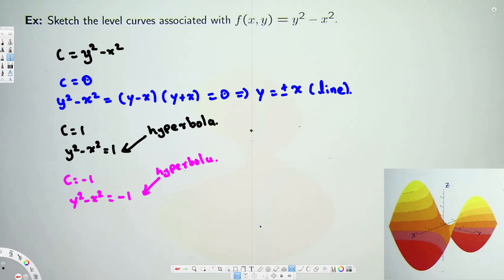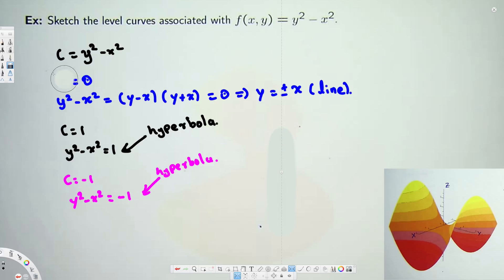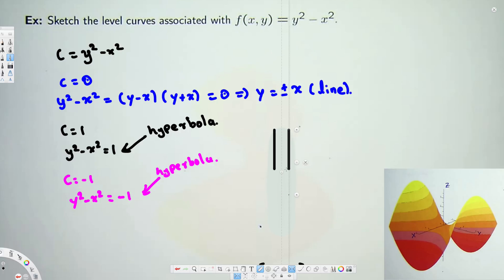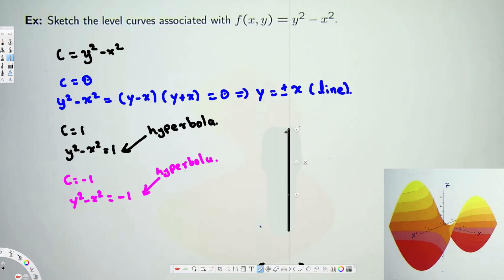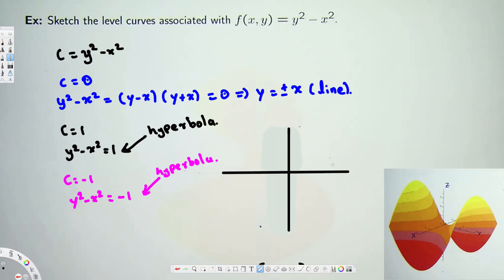Let's draw our xy-plane. We're going to draw the y-axis and the x-axis. Okay, this is our y-axis and this is our x-axis.